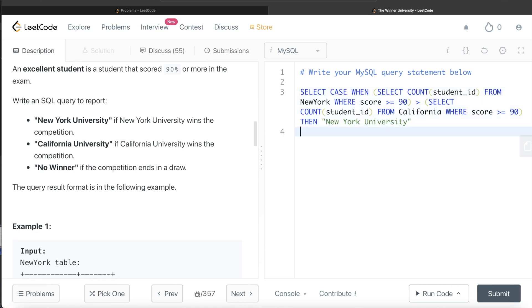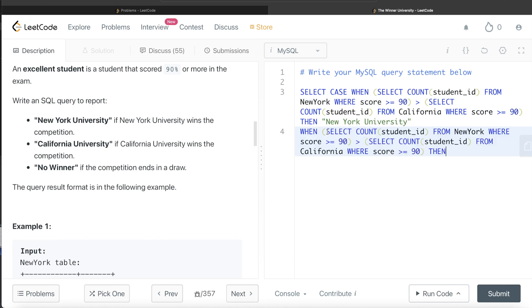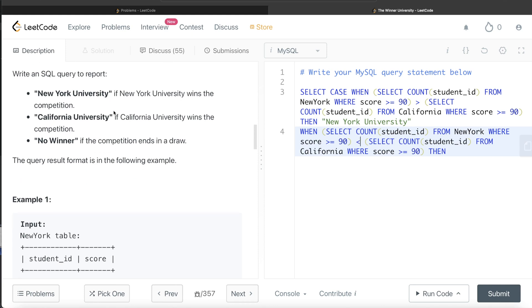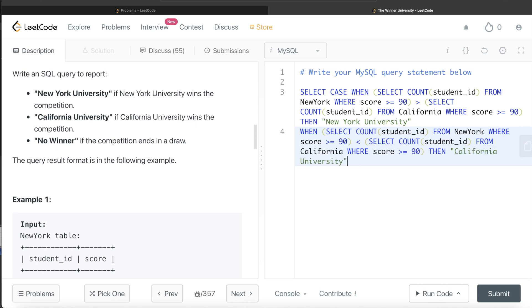When the opposite is true - so here if it is less than - then California, California University. And else you have no winner.